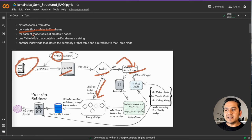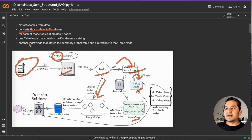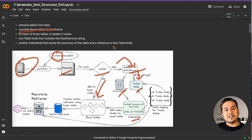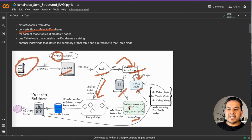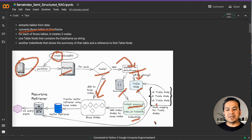After that, for each of those tables, we create two nodes: a table node and an index node. The table node contains the data frame as a string. The index node stores the summary of that table — and this is the most interesting part. We create a summary of that table, and the index node has a reference back to the table node. This is quite fascinating when you go through the documentation.